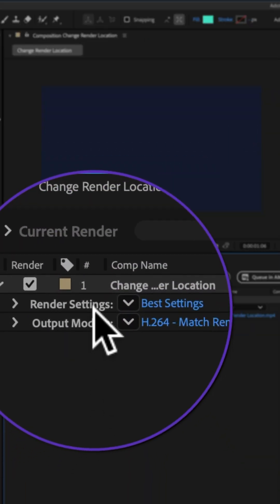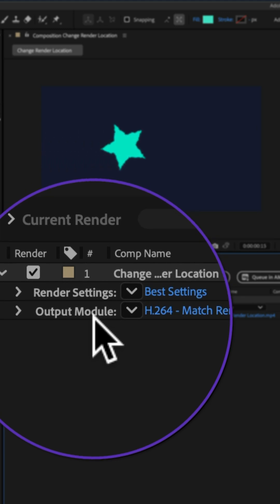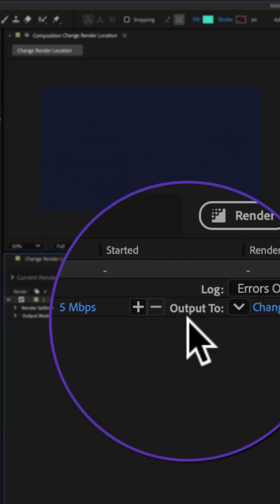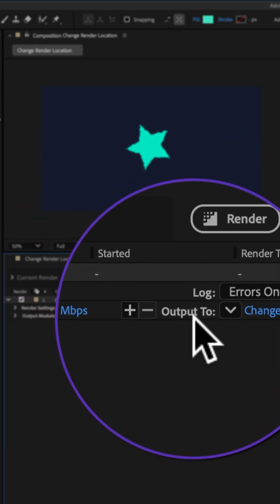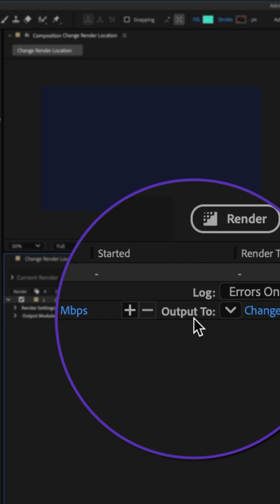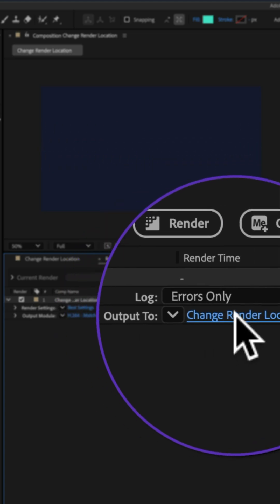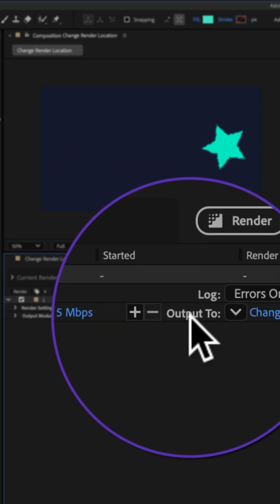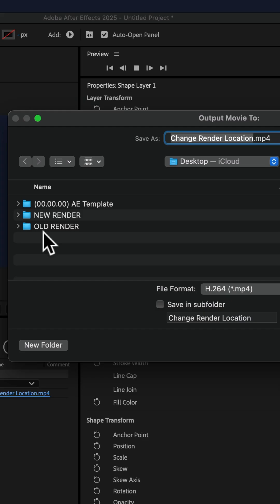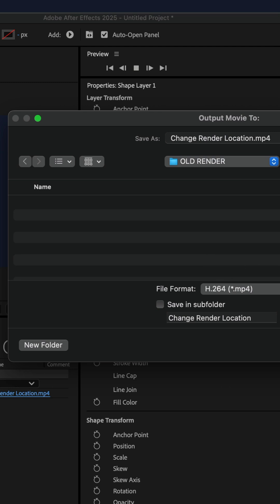You change the render settings, the output module, and then you tell After Effects where to export the file to. So you click on the link for output two, you choose a folder on your hard drive, click save.